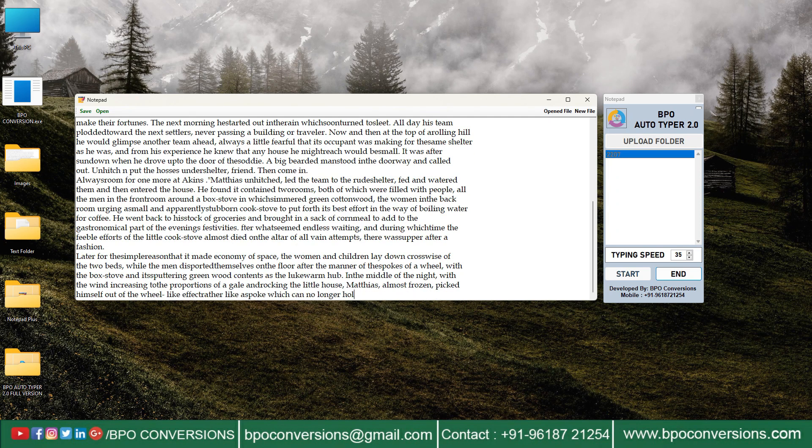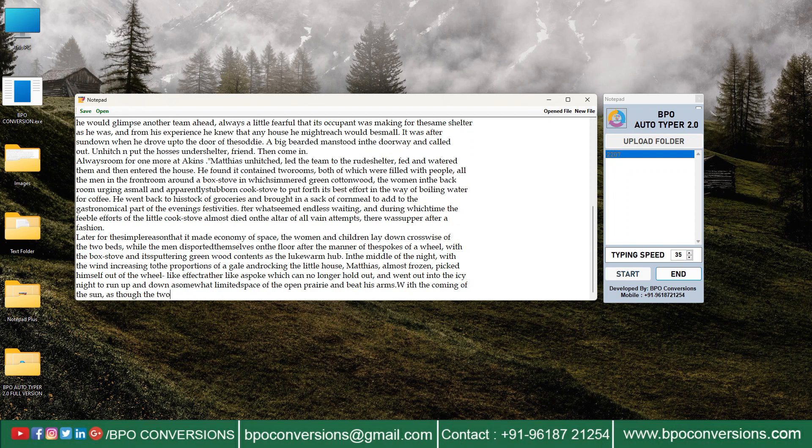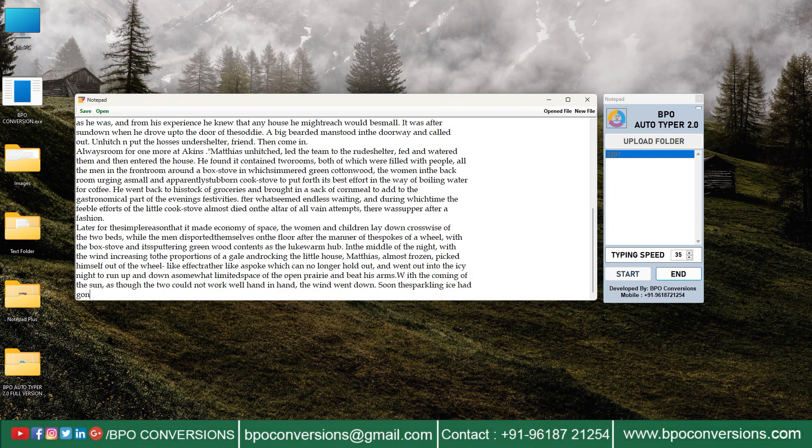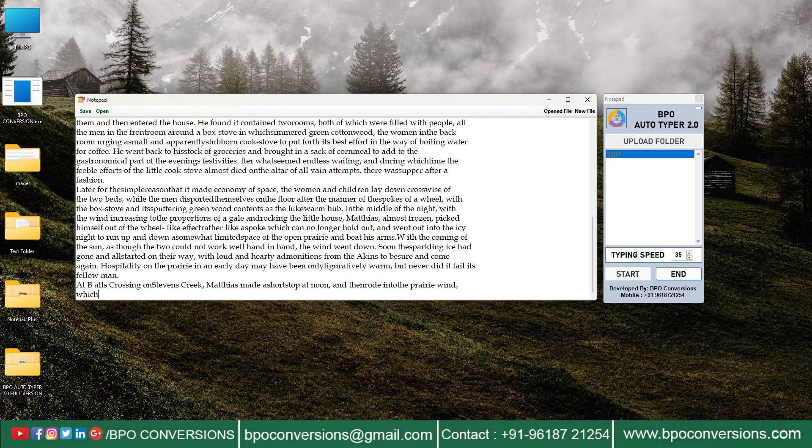BPO Autotyper software can increase productivity and efficiency by reducing the amount of time spent on repetitive typing tasks.